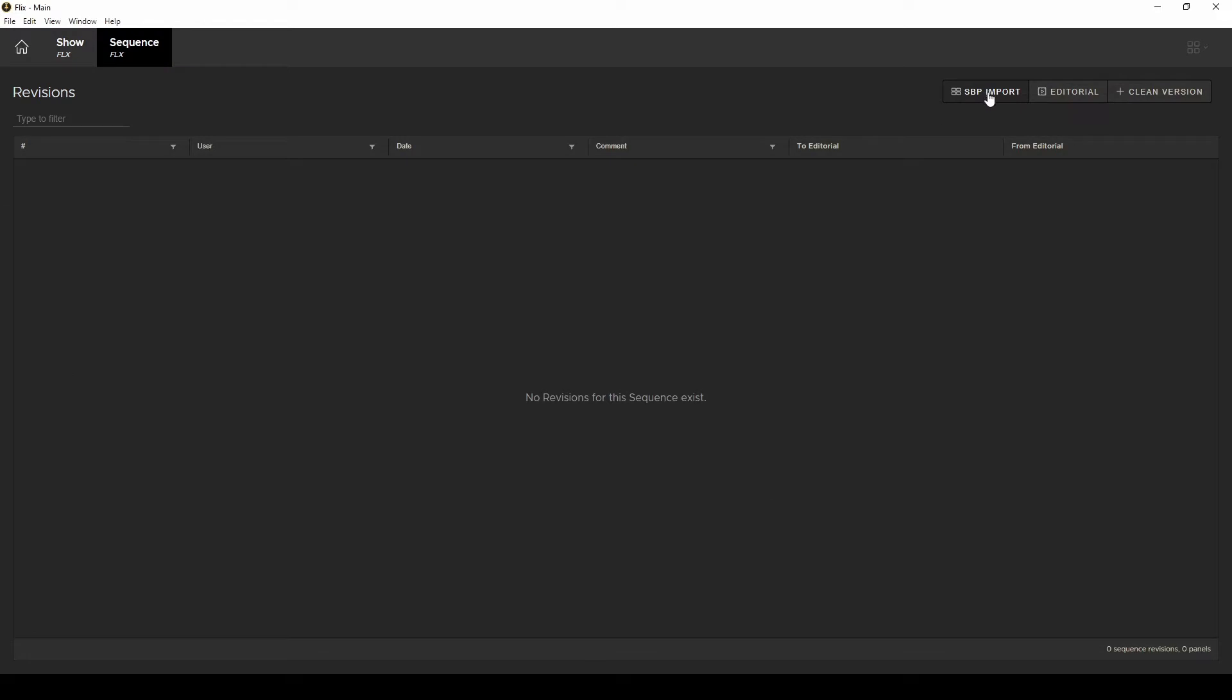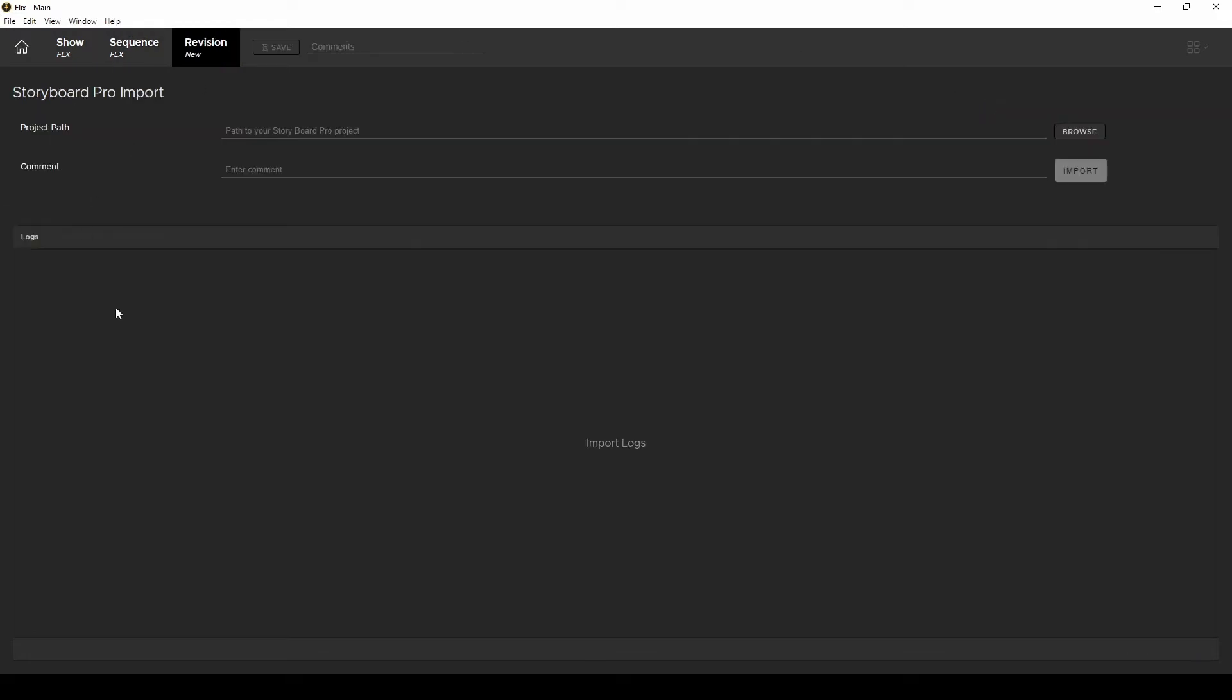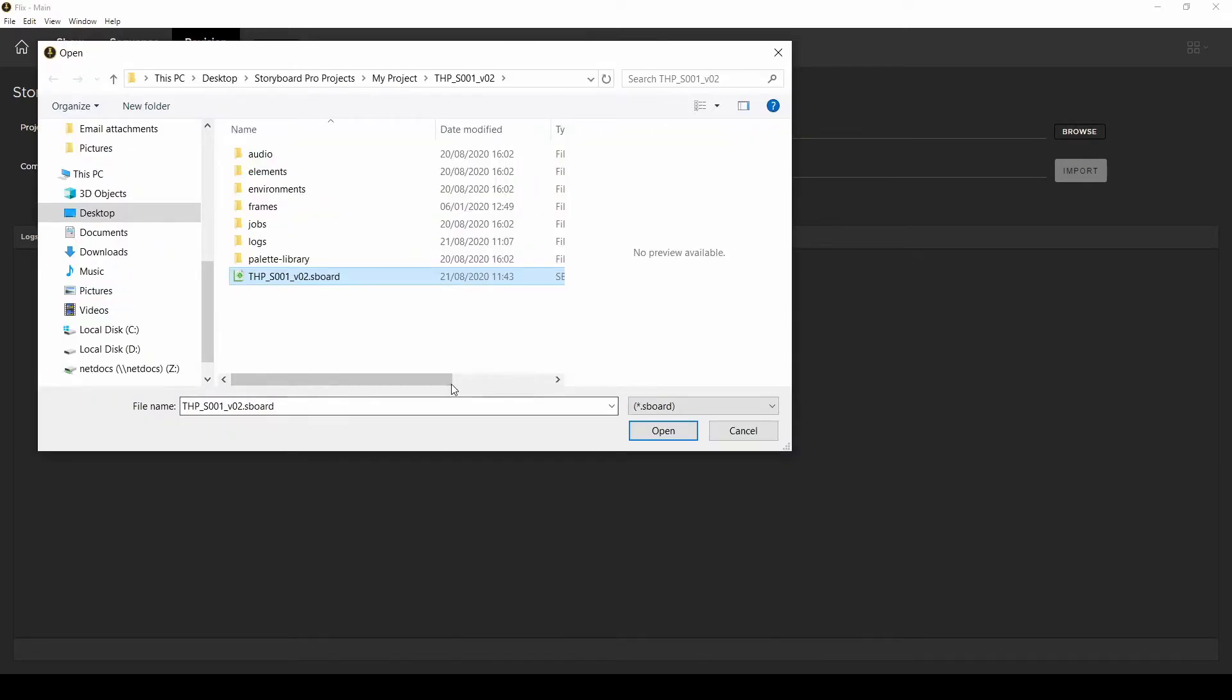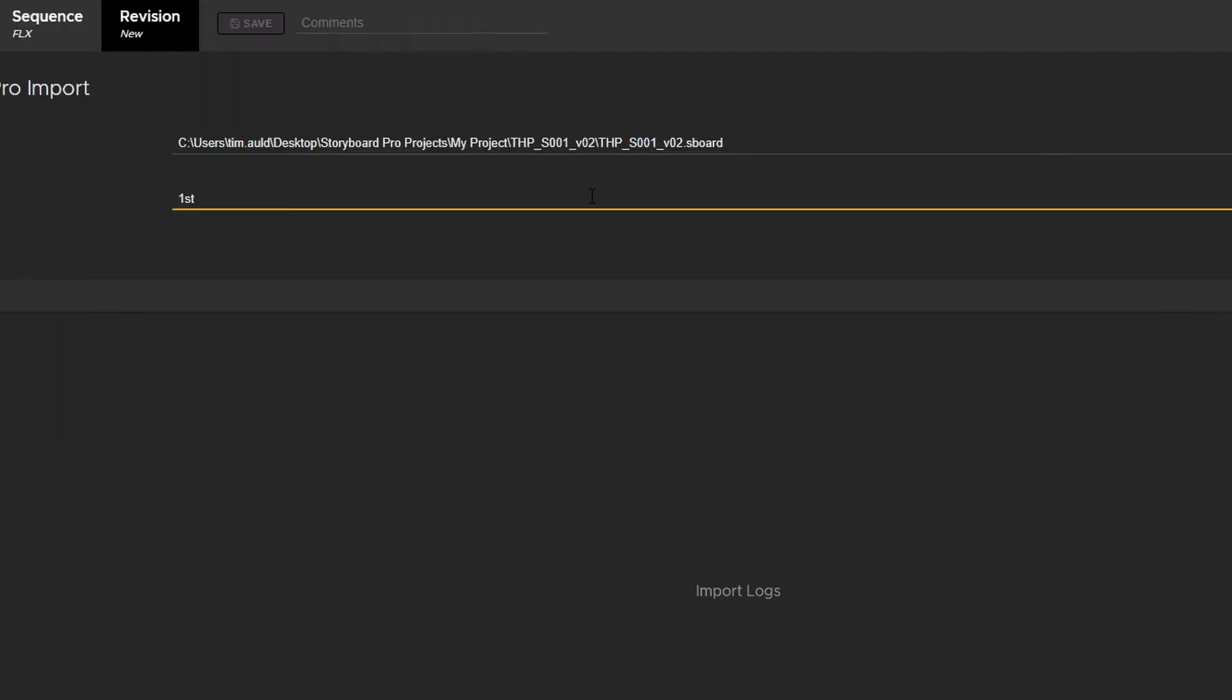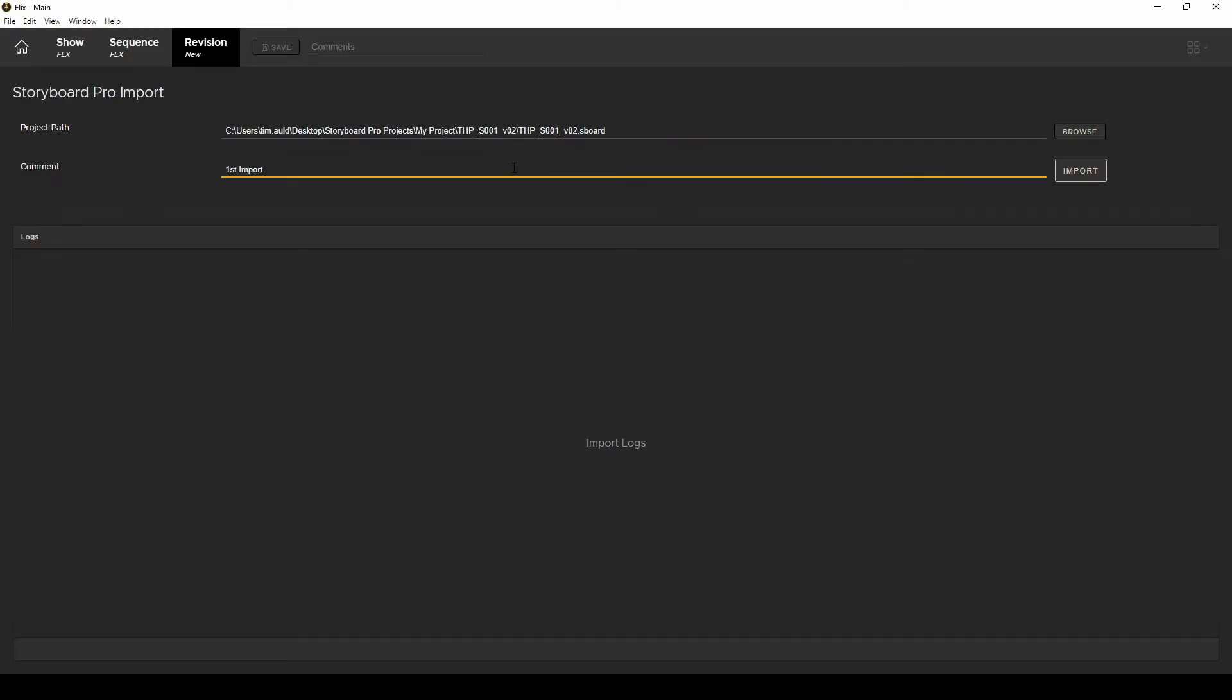Okay so click on this button to bring up the Storyboard Pro import page. Here is where you browse to your previously saved .sboard file. You can add a comment and click import.